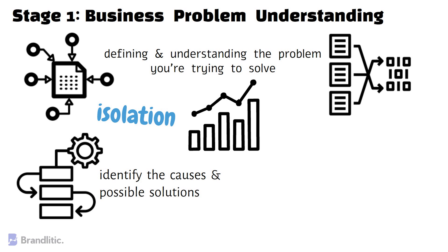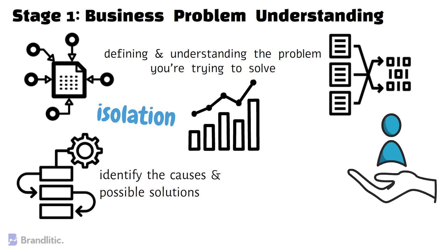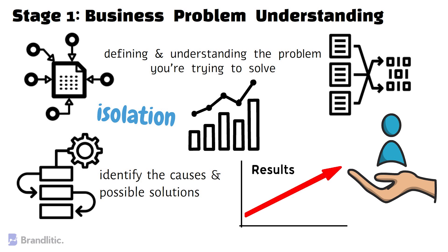So, it's always helpful to truly understand the business problem and evaluate whether you can solve it using data science or not. Overall, a better understanding of the business problem increases your chances of building great data-driven products that can positively impact the organization.